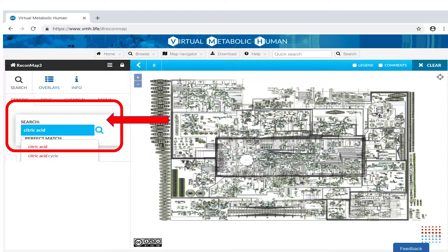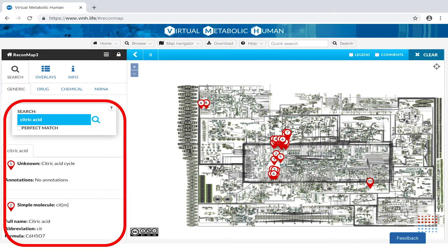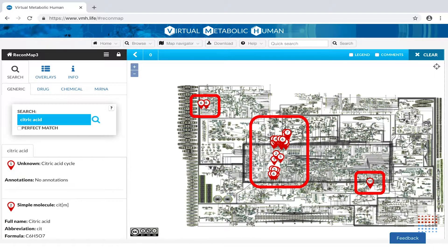For example, let's search for citric acid by typing in the search term and hitting enter. On the left-hand side, the VMH will present you with a result overview. On the map, you will find signposts to display the corresponding locations.